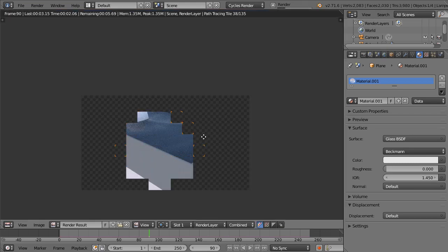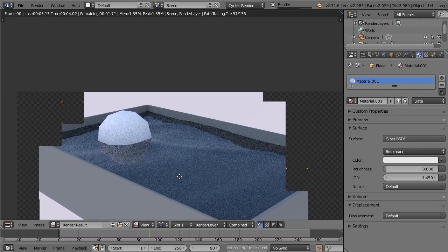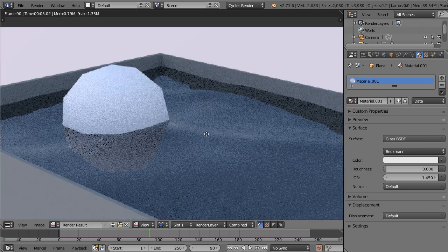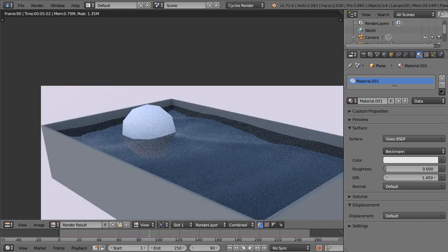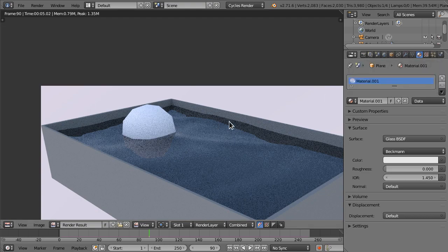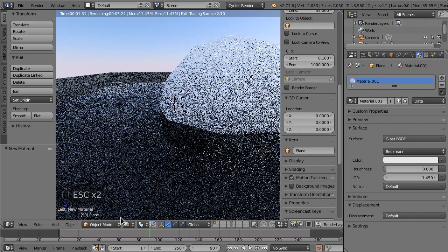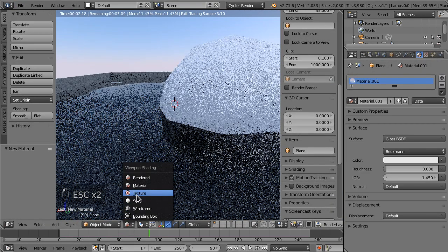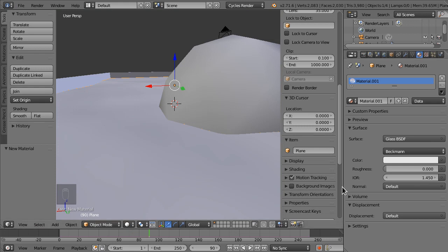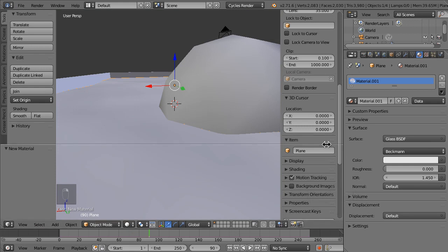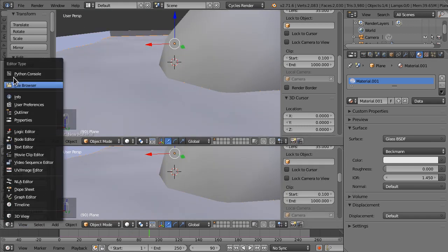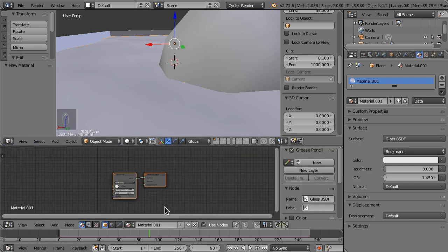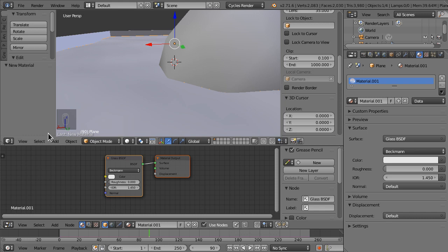But if we look at our render now, we have the waves there and everything. Now something else you can do for the materials to make it more realistic. Split area here and we're going to add a node editor so we can edit the materials using nodes. This is going to look really good, just warning you.